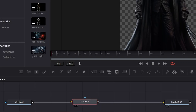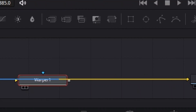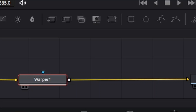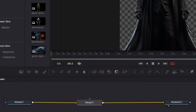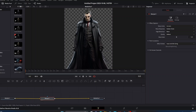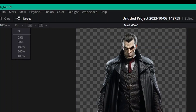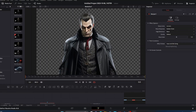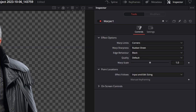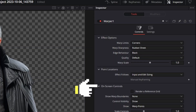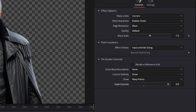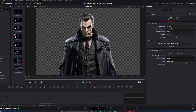Hold Shift and hover the warper over the yellow line until it turns blue and yellow, then let go — it will link in between media in and media out. Make sure your warper is selected and highlighted. Go up to Fit and zoom in to about 100% so you're closer in on the character to better see what you're manipulating. Then go to the Inspector tab for warper, scroll down to On Screen Controls, click that arrow, and under Scale Controls push it up all the way to 3.0.